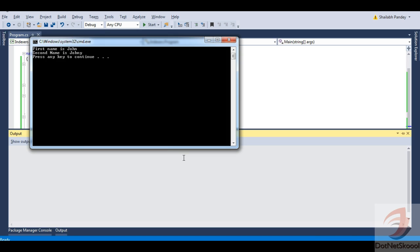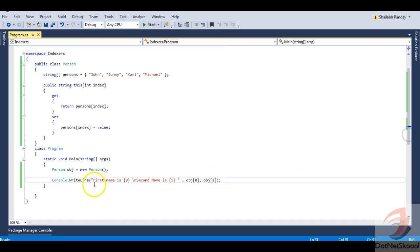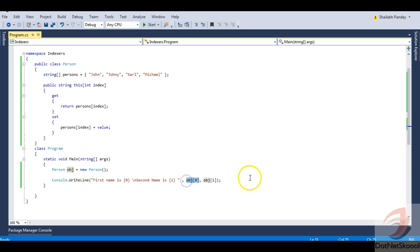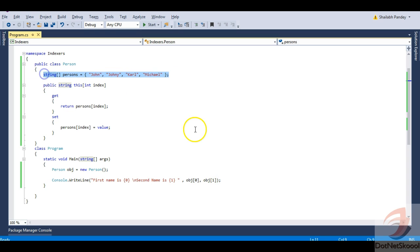Let me run this. You can see the output — first name is John, second name is Johnny. So I am accessing my object defined inside the Person class just like an array, using an index to access elements defined inside the class.